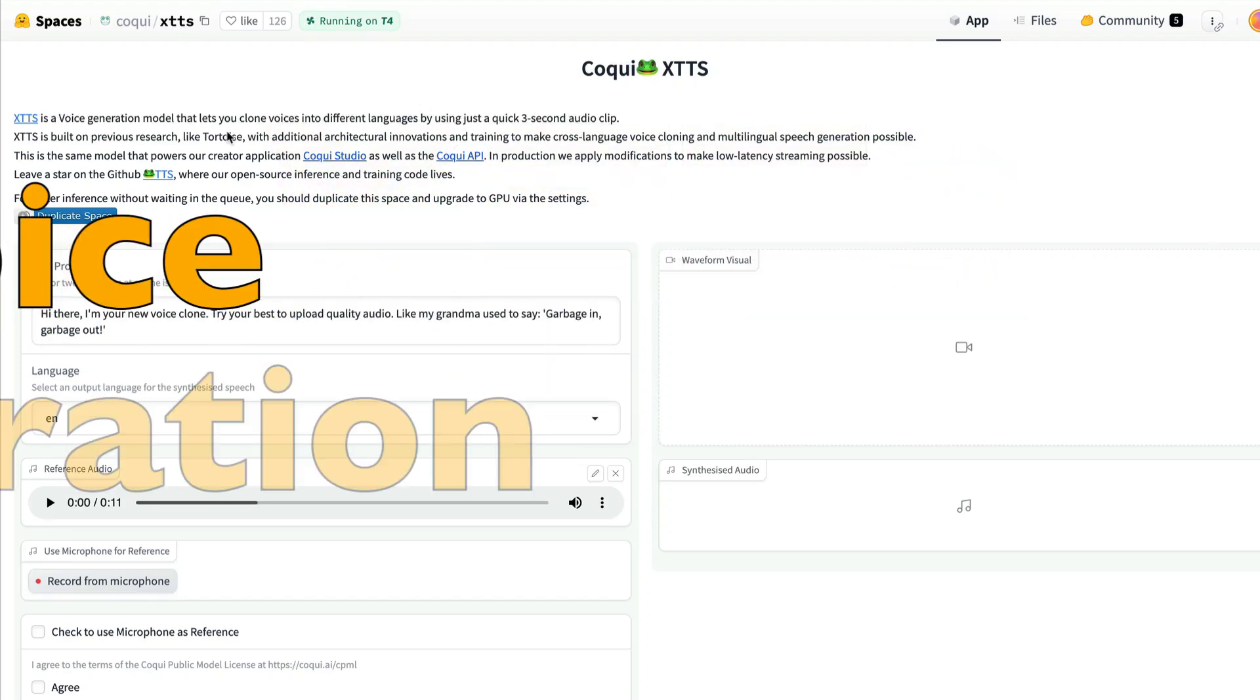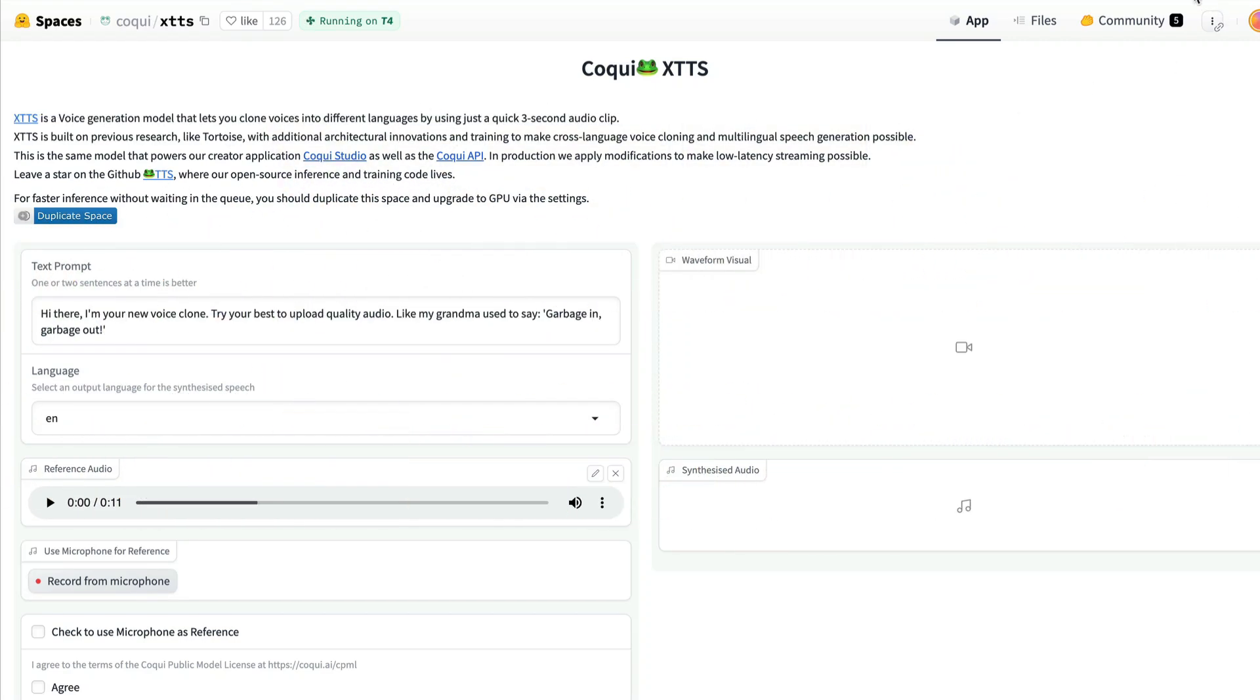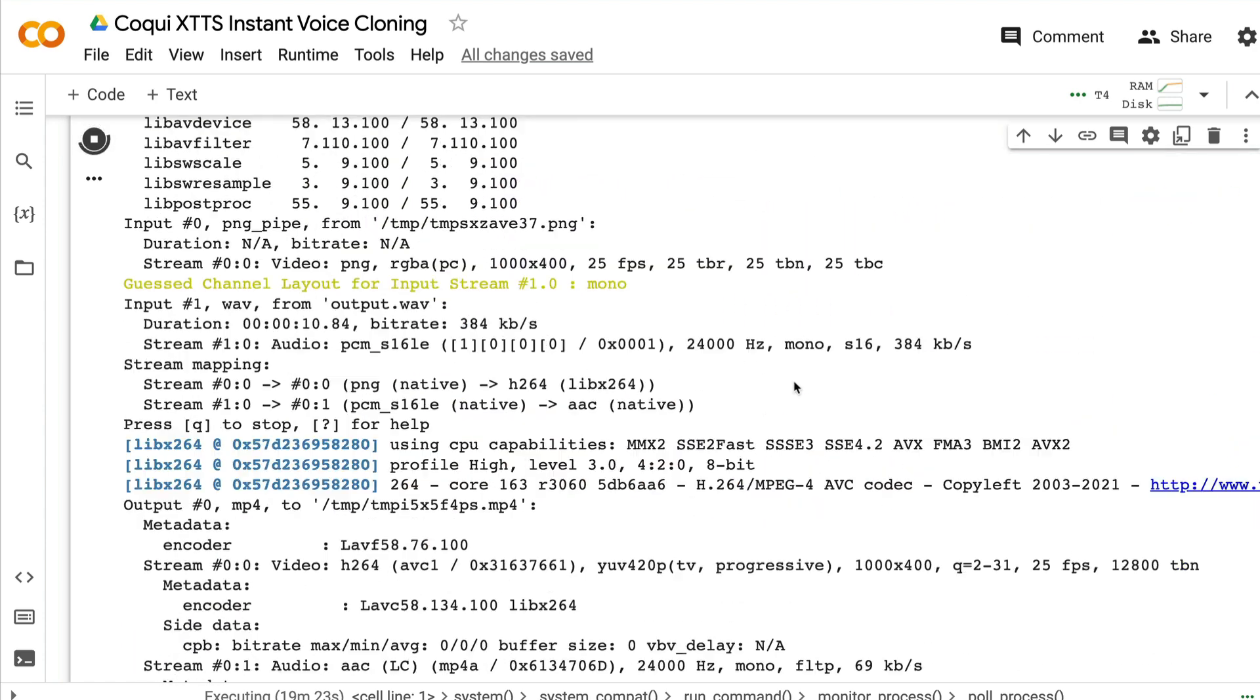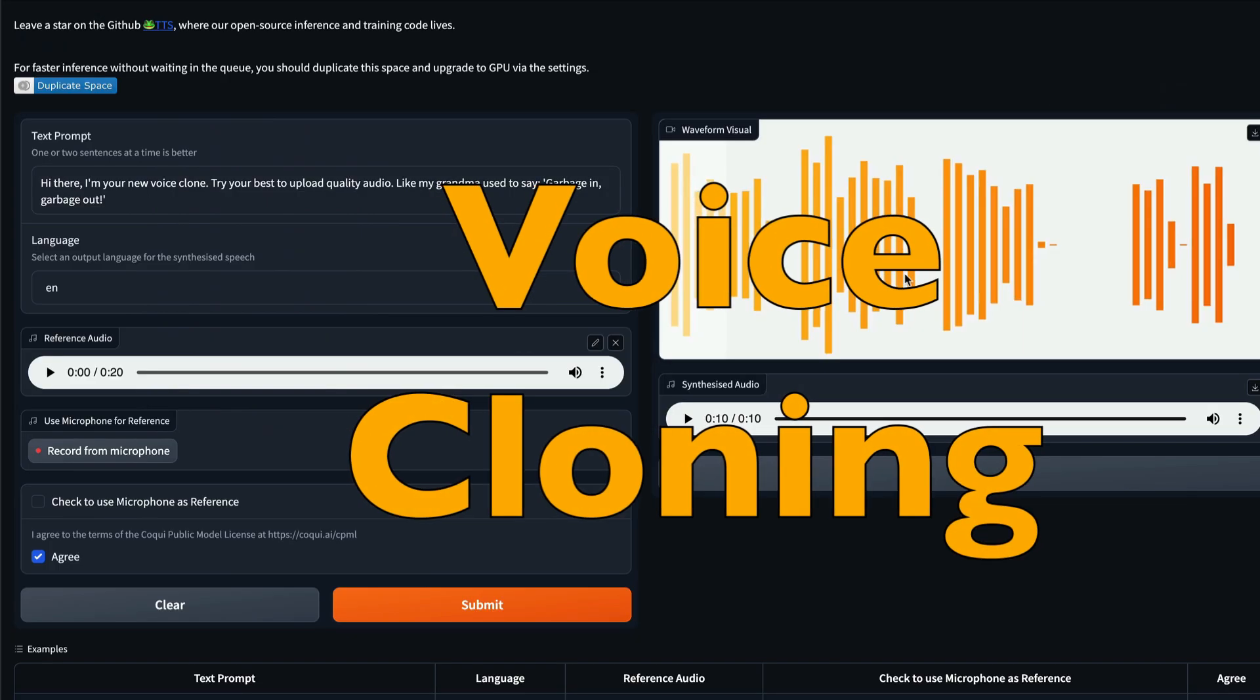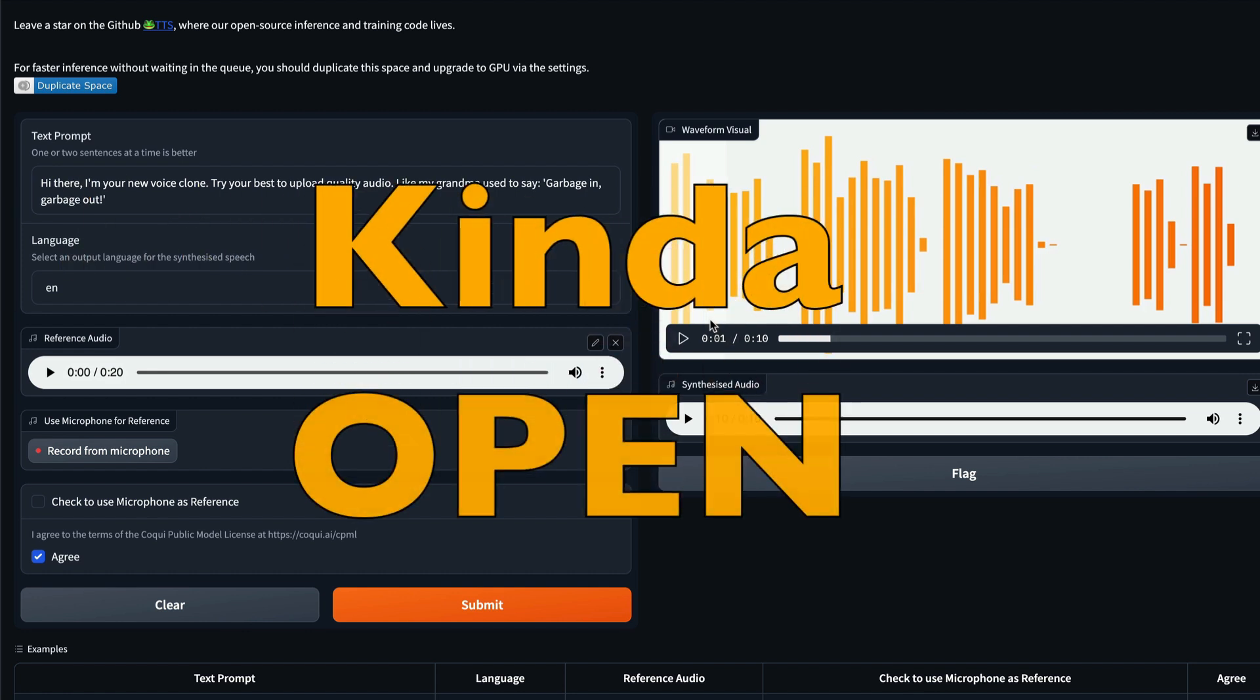XTTS is a voice generation model. In this video, we're going to learn how to run that model on Google Colab and create your own voice cloning system with just three seconds of clip.